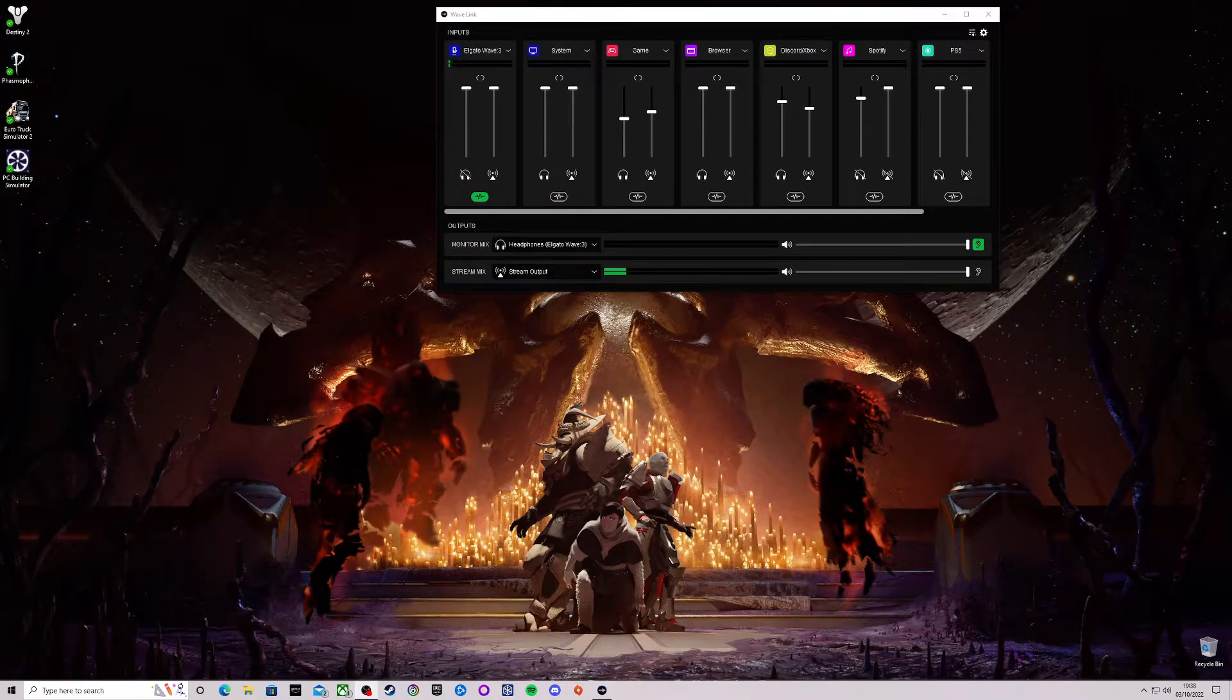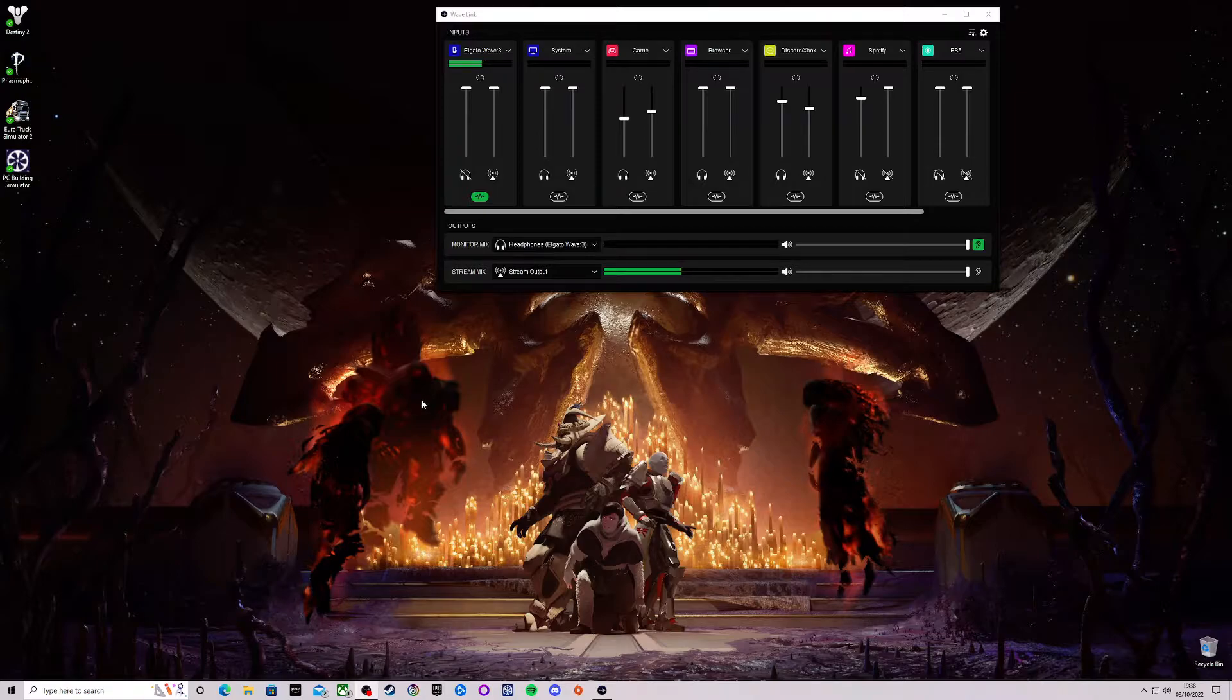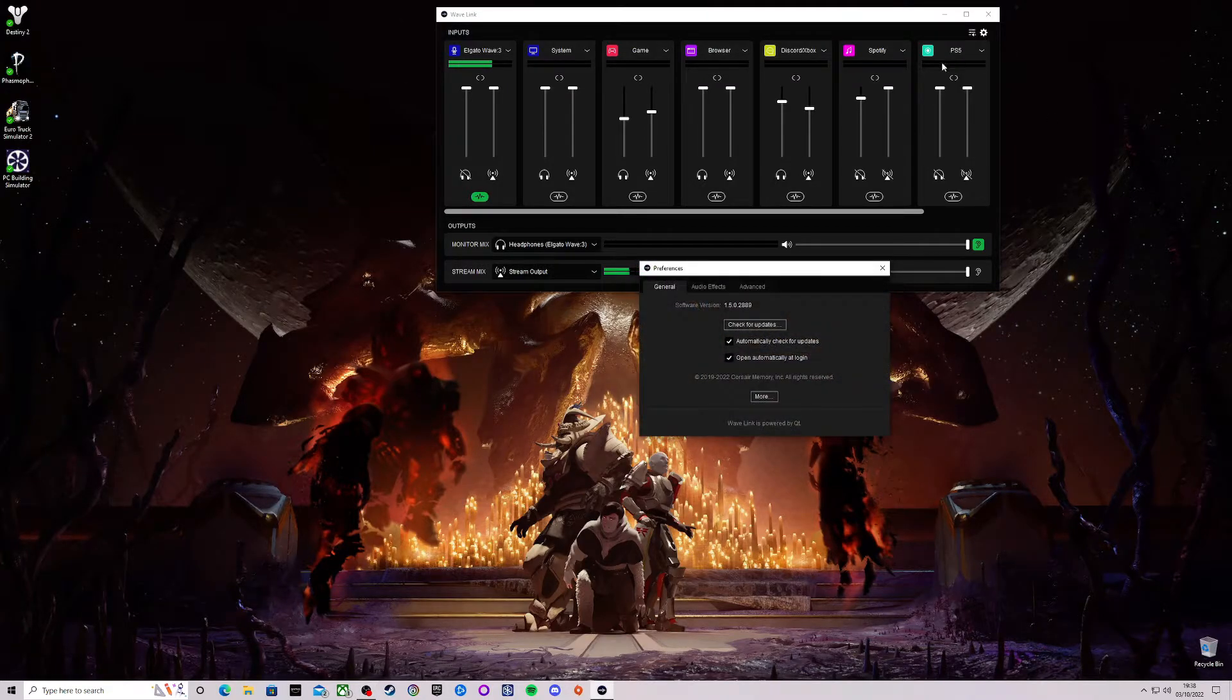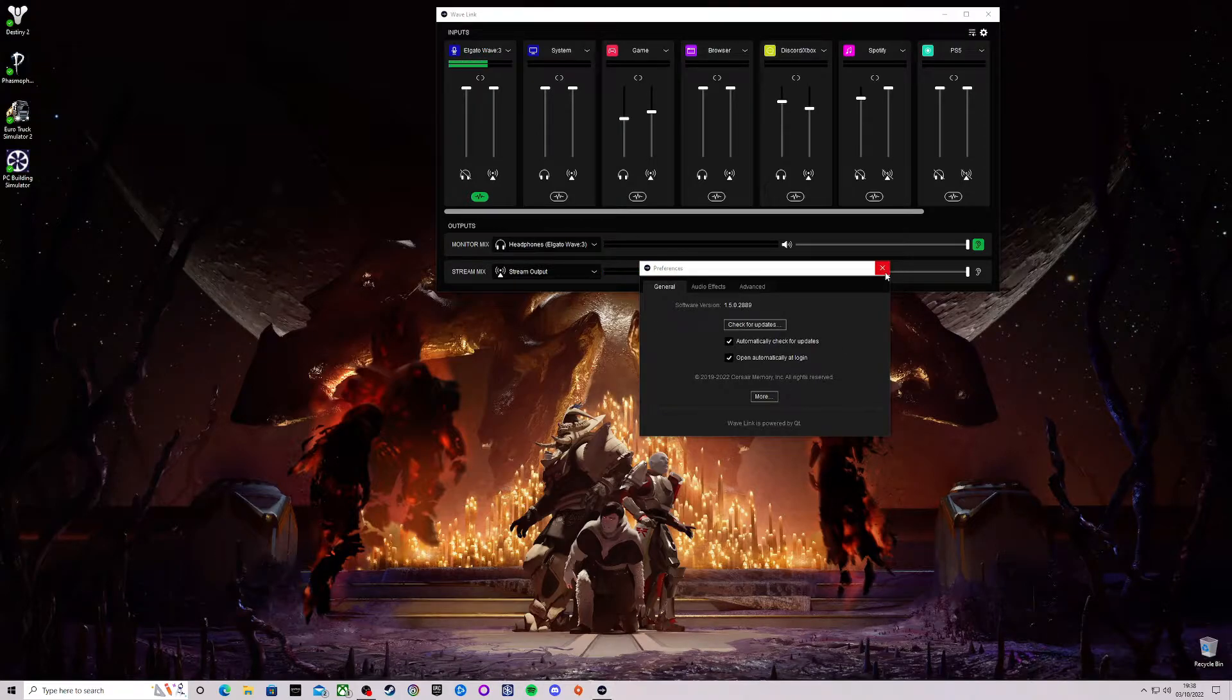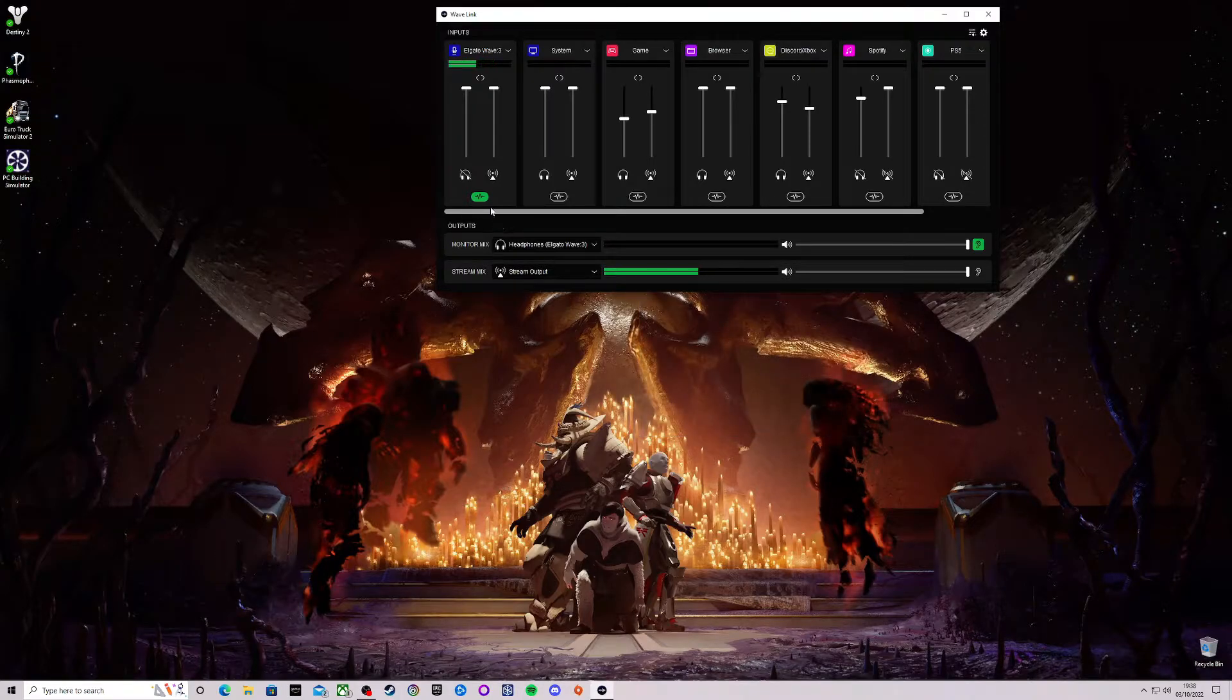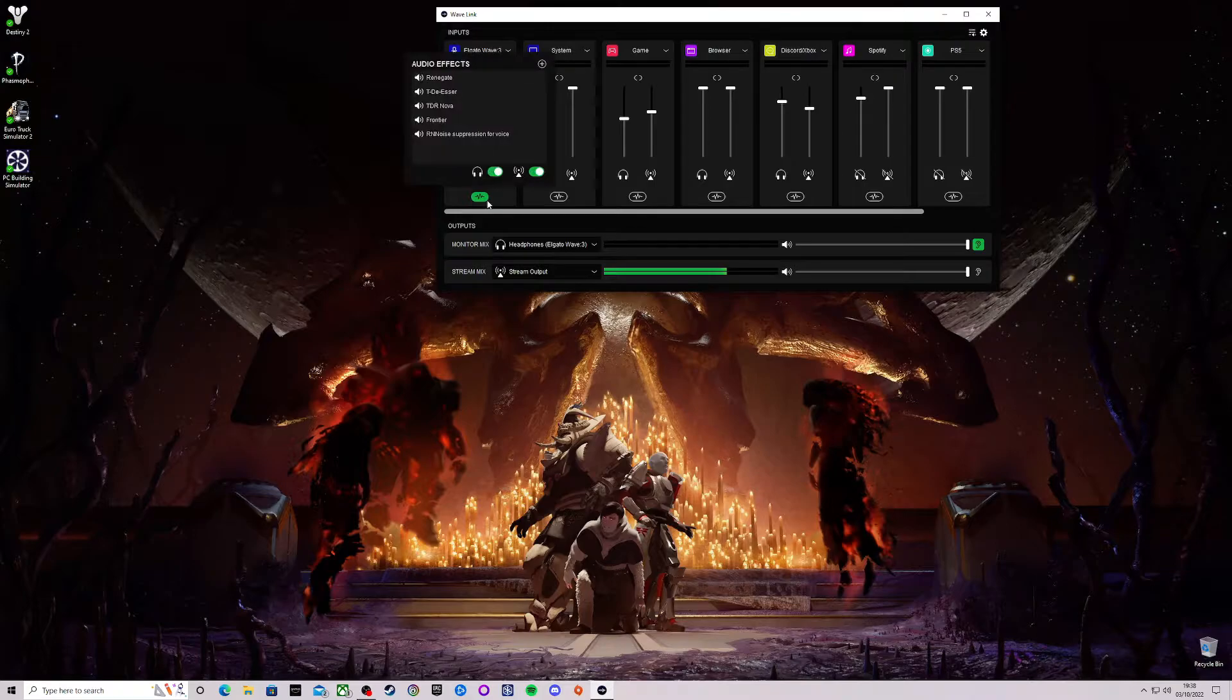Hello there and today I'm going to be talking about the Elgato Wavelink software version 1.5.0.2889. In this video I am going to show you how to save all your audio effects.